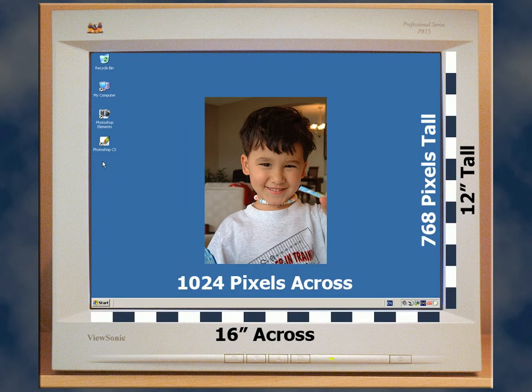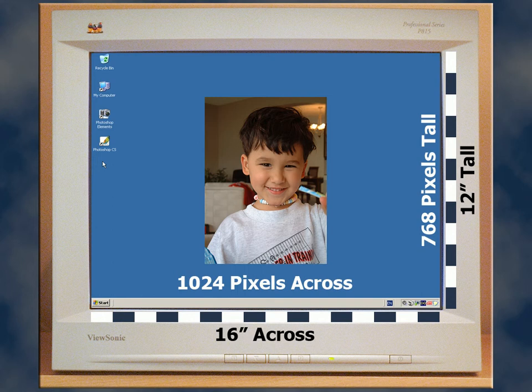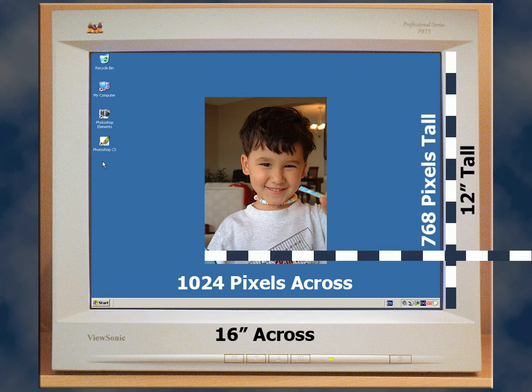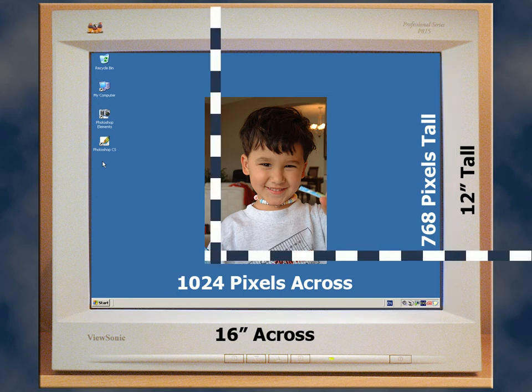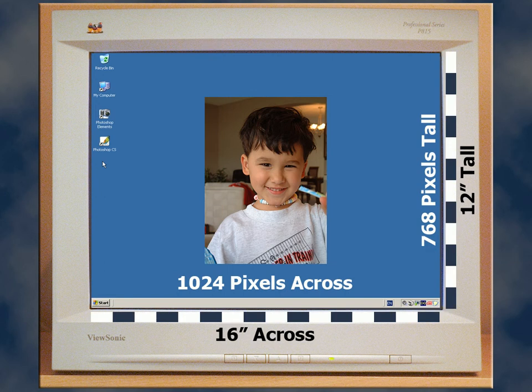When my desktop is set for 1024 by 768 pixels, which is 64 pixels per inch on my monitor, the very same image measures out at 5.6 inches wide and 7.8 inches tall.